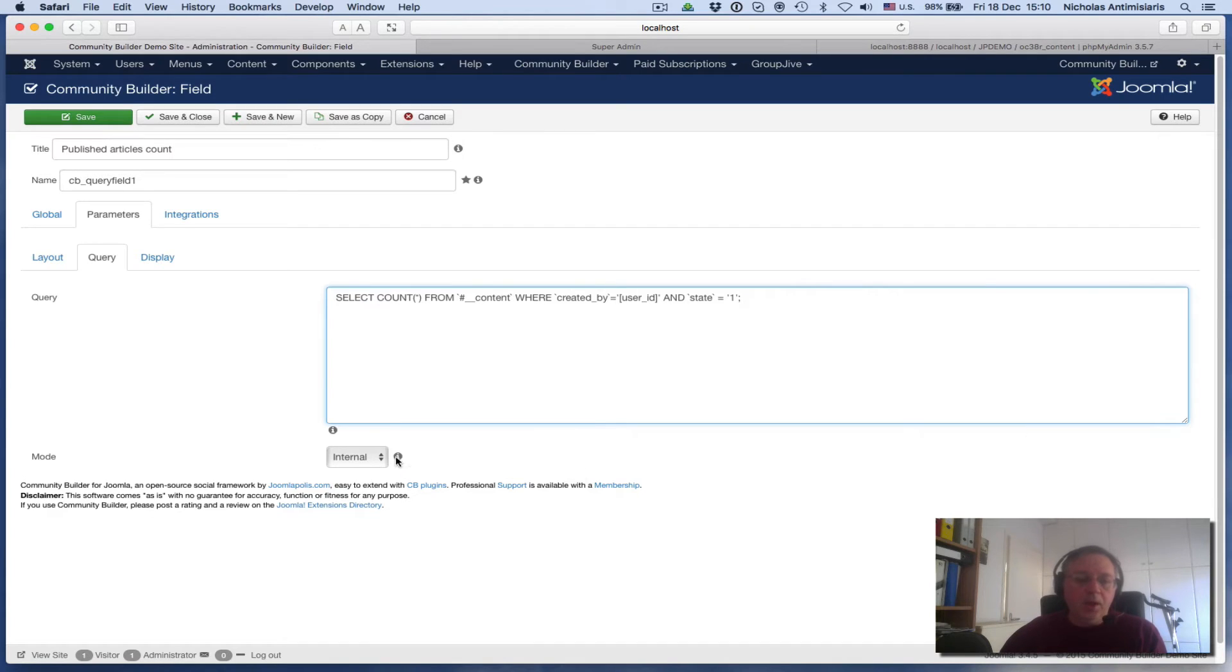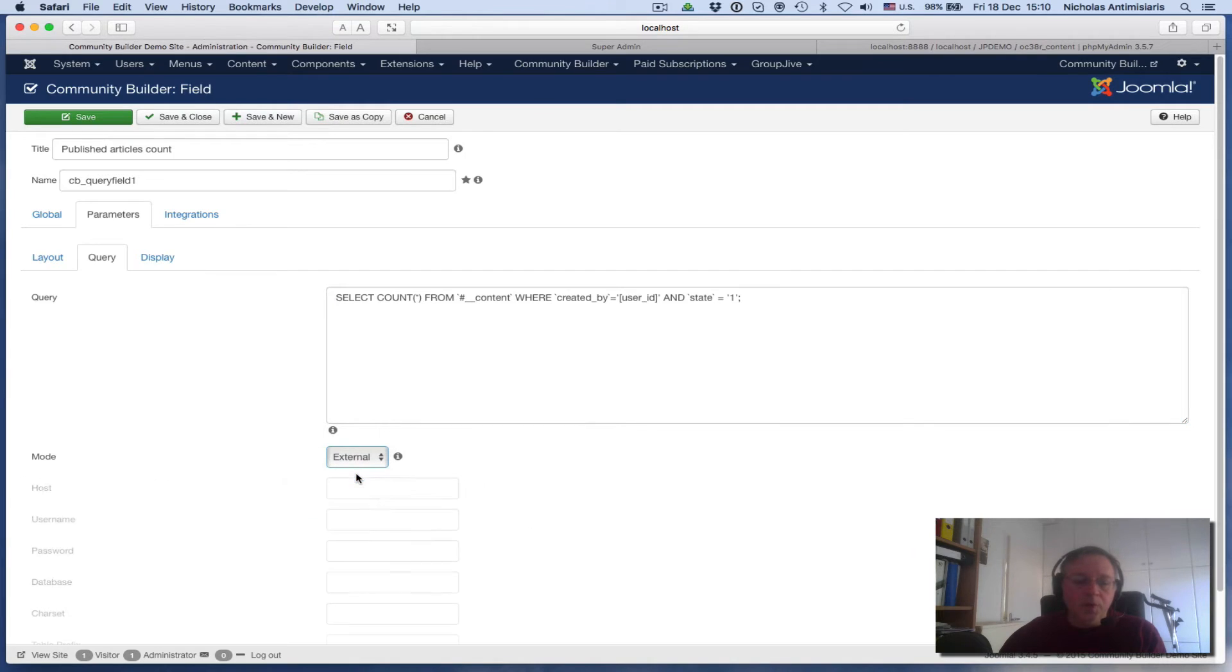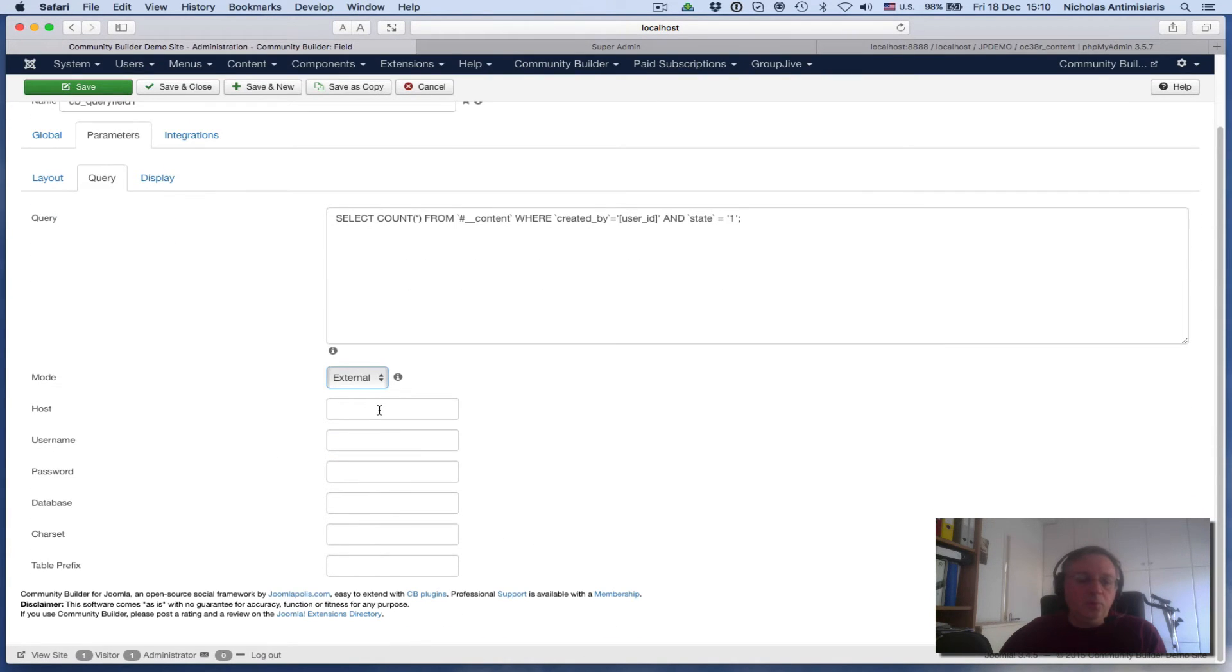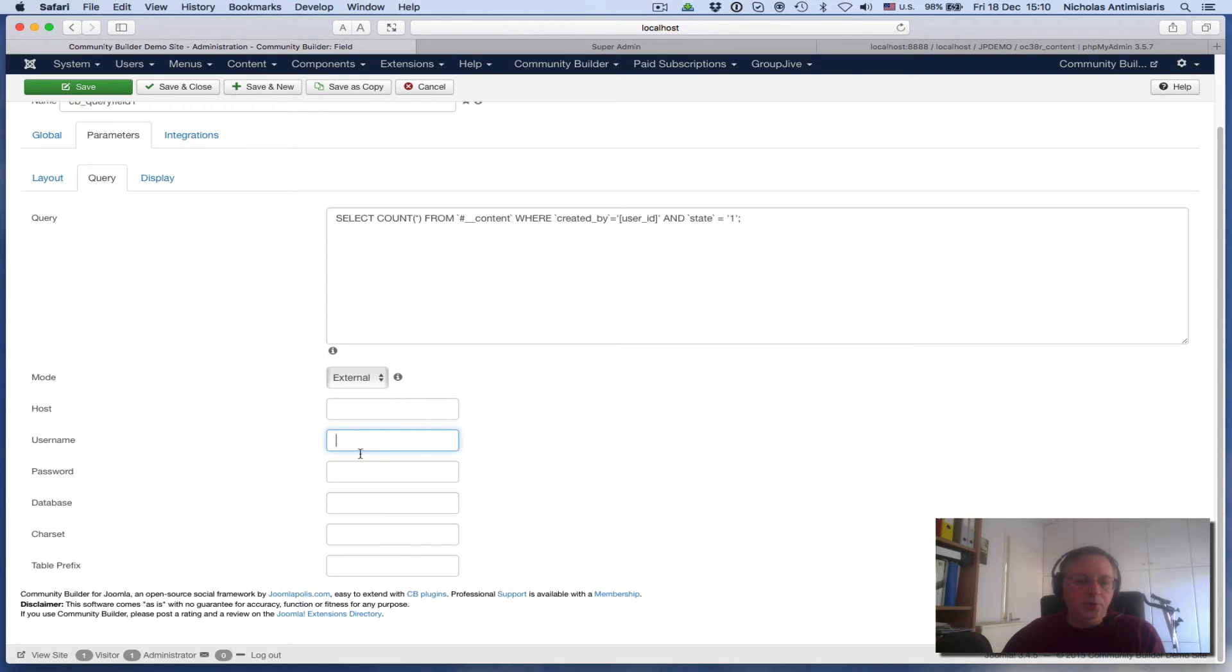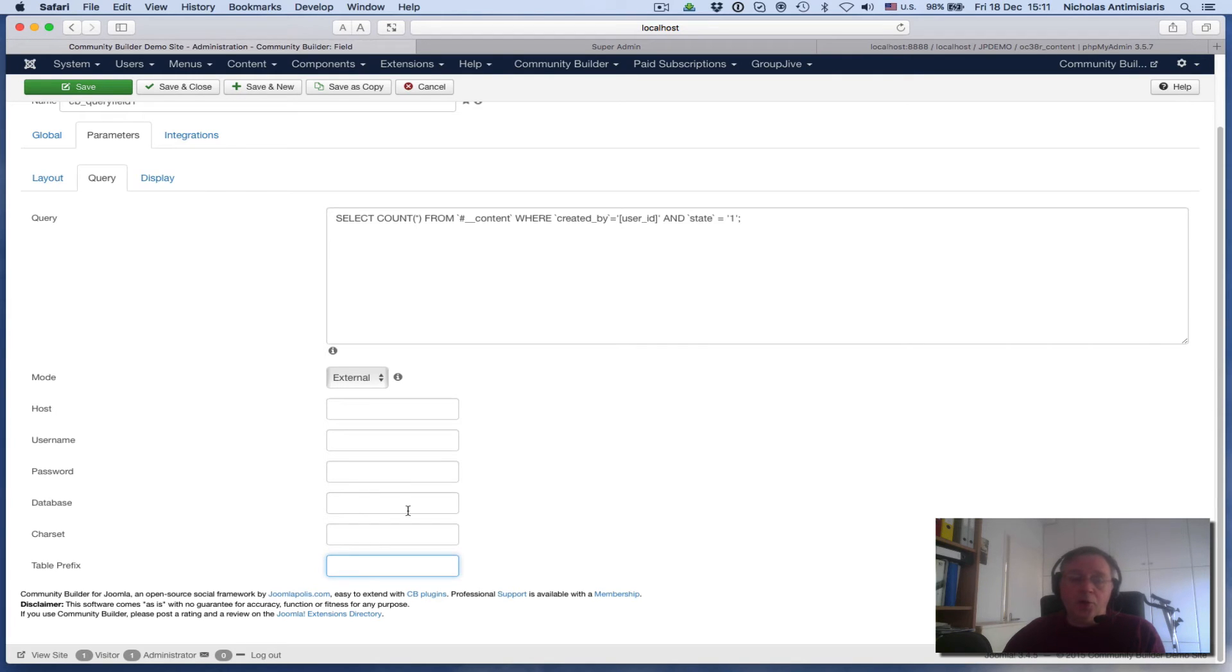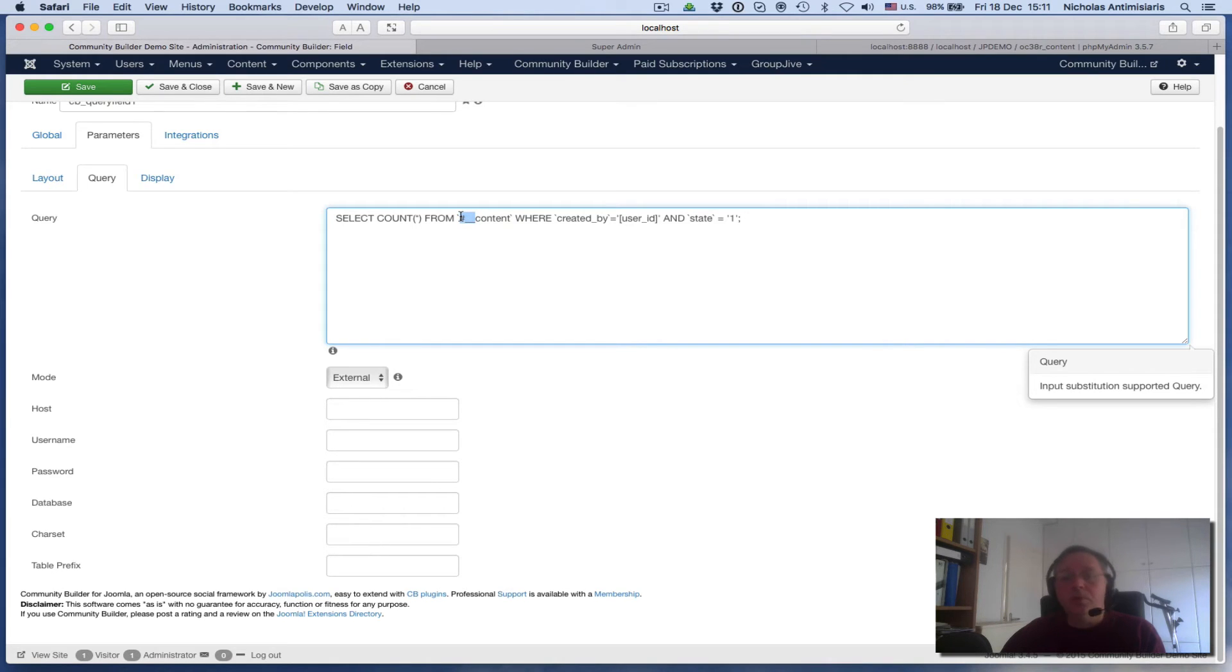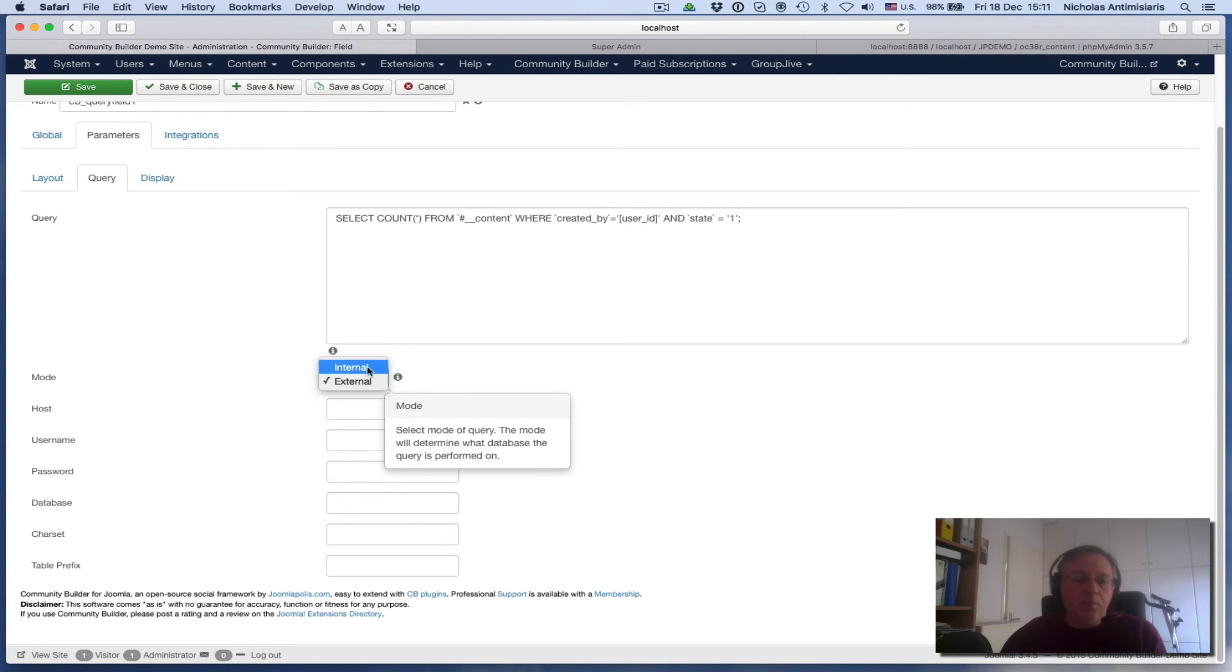There's another mode here - we could have external mode, which means we're going to have to populate external database settings. We'll have to put a host name here, typically localhost or some URL, the username of the database user, the password, the database name, character set could be UTF-8 for example, and the table prefix if it exists. If it doesn't exist, we'll just hard code it here - we'll put the full database table name with no prefix. But I'm working on internal database now so I set that back.